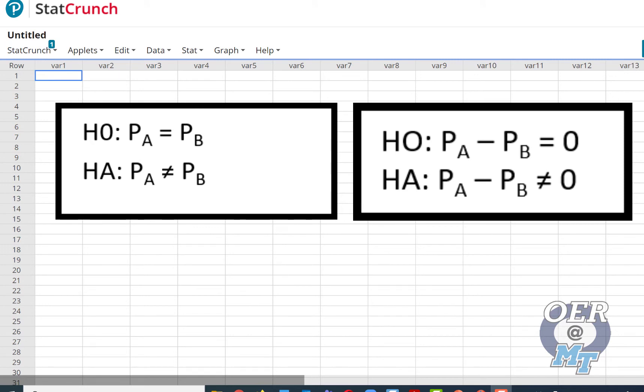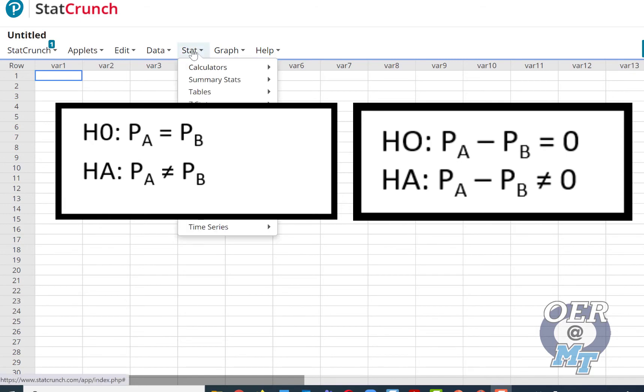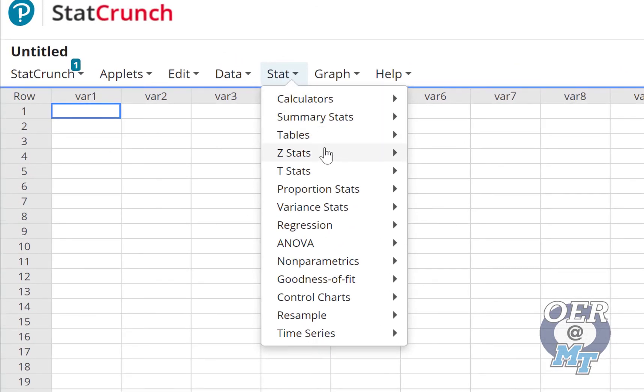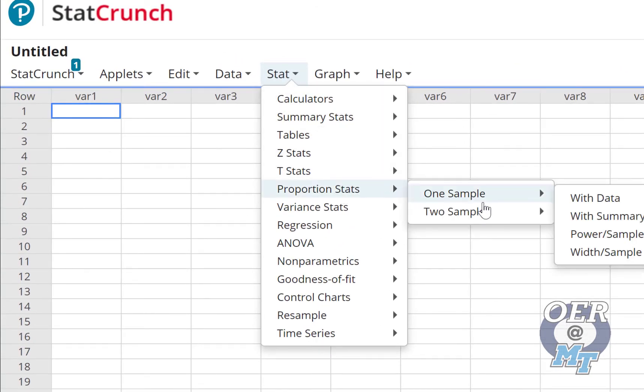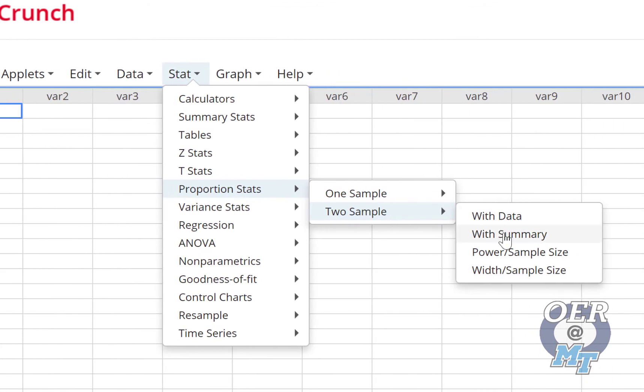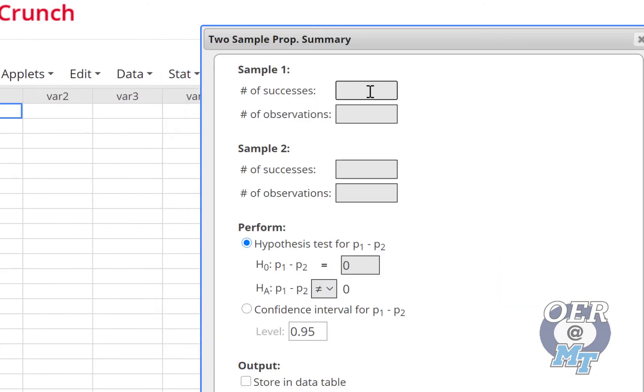Now we use StatCrunch. So press Stat, these are Proportion Stats, and we actually have two samples and we have summary data. So for sample A, we'll put in sample one, and we had 20 out of 200.